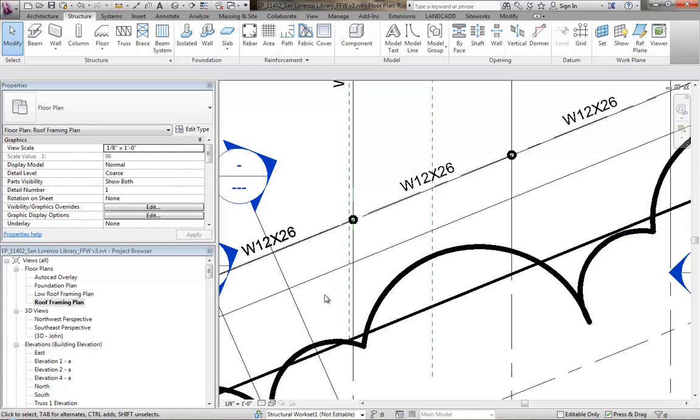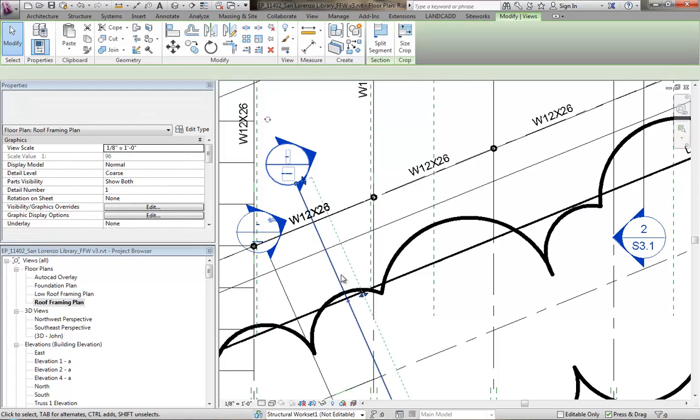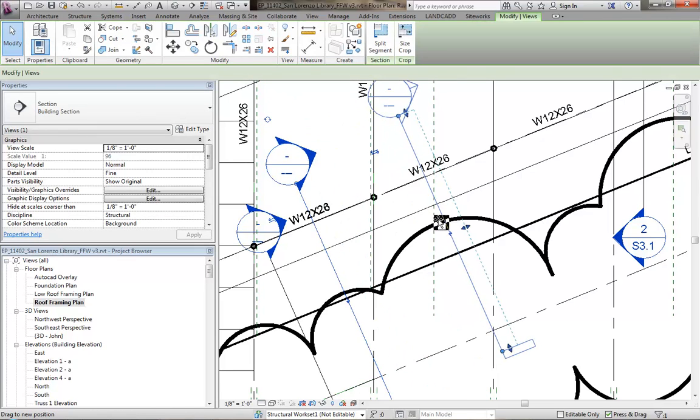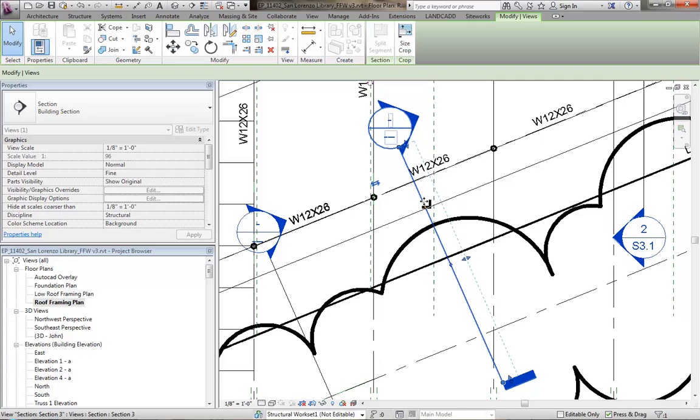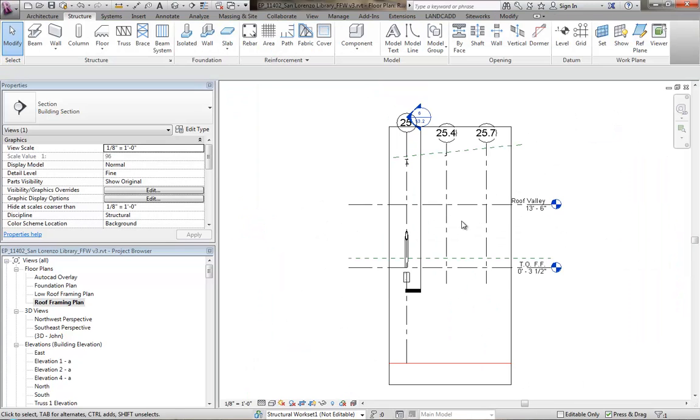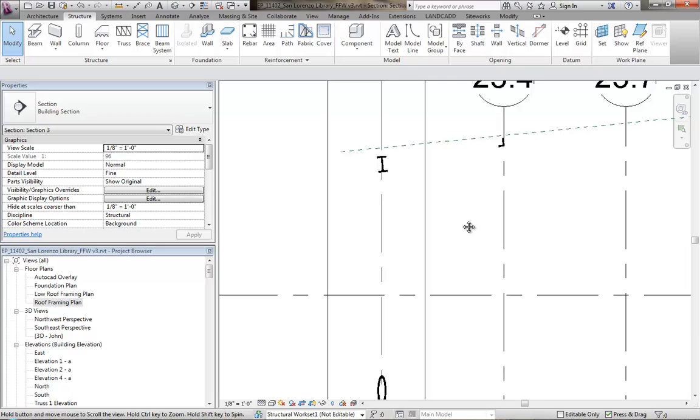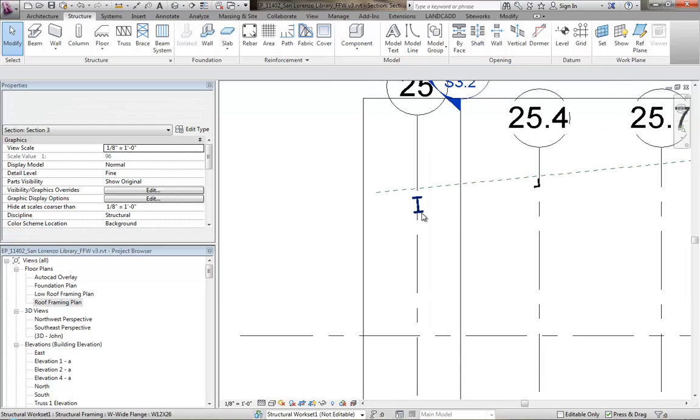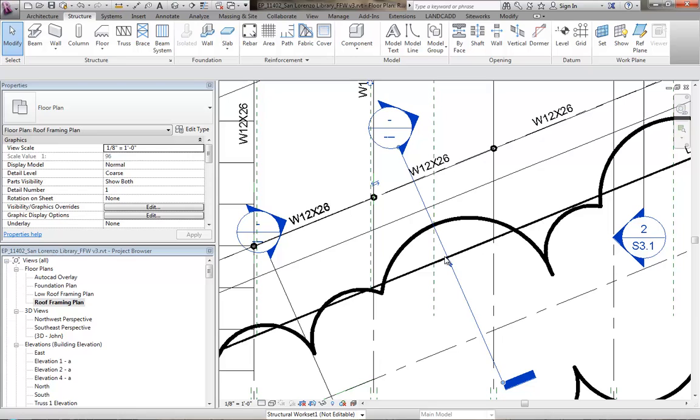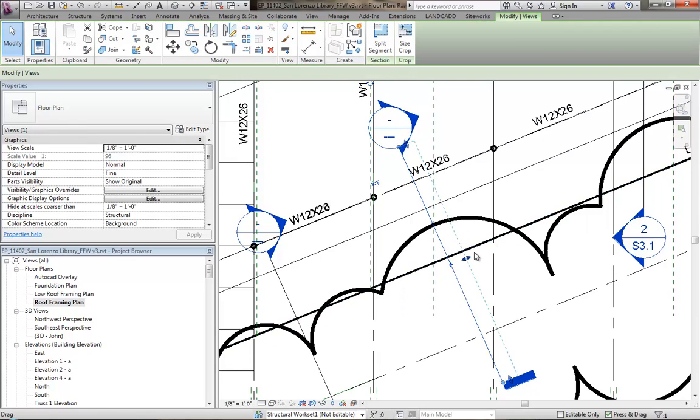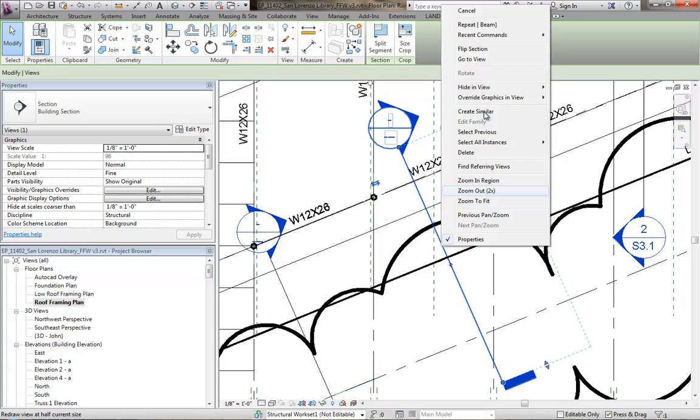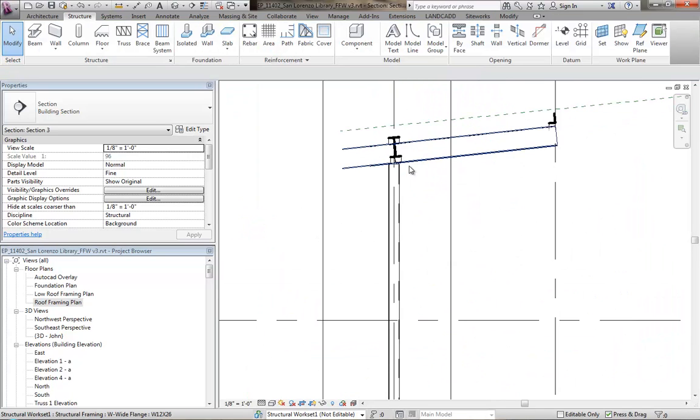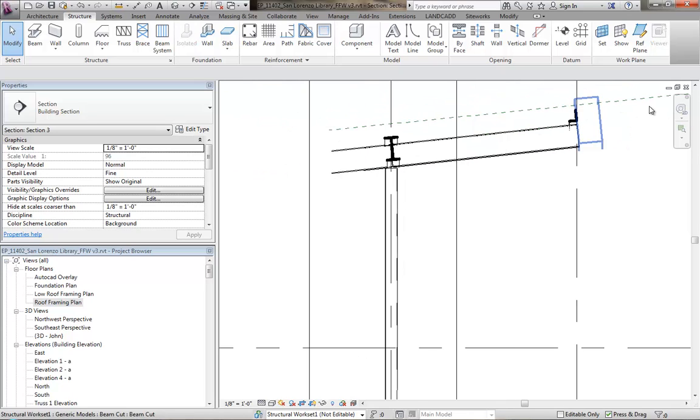Let's look at this in section. I'll move this section over, go to this view, and right now, that's where my beam is. Now, if we expand this, we should be able to see everything beyond and see that it is indeed framing into the column as it should.